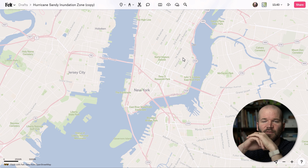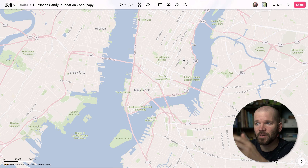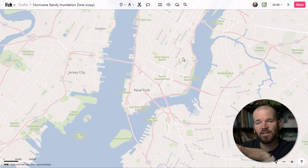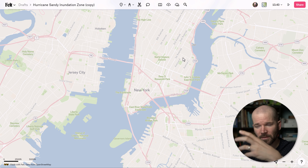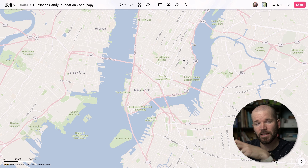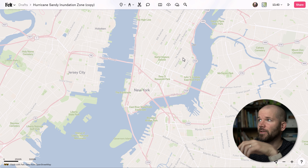Customizing your map design in Felt is incredibly easy and straightforward. In today's video I want to specifically show you how you can really make your elements pop off screen by changing the background imagery.